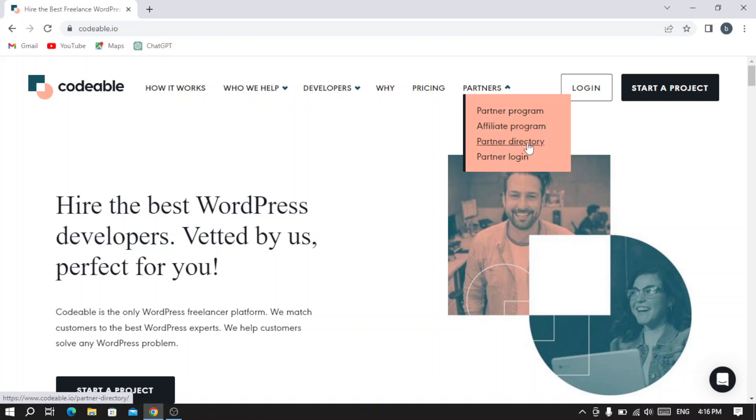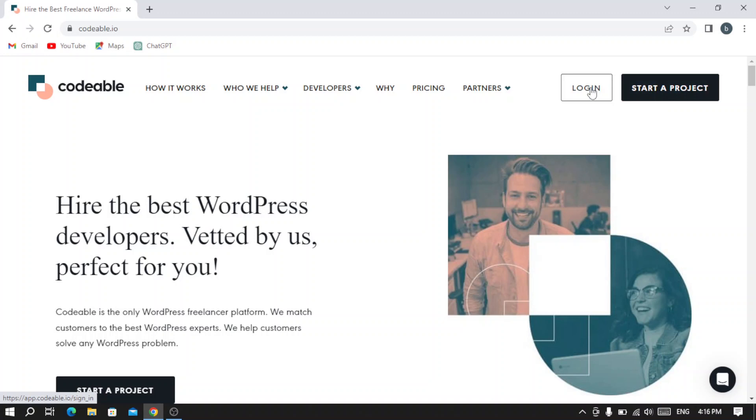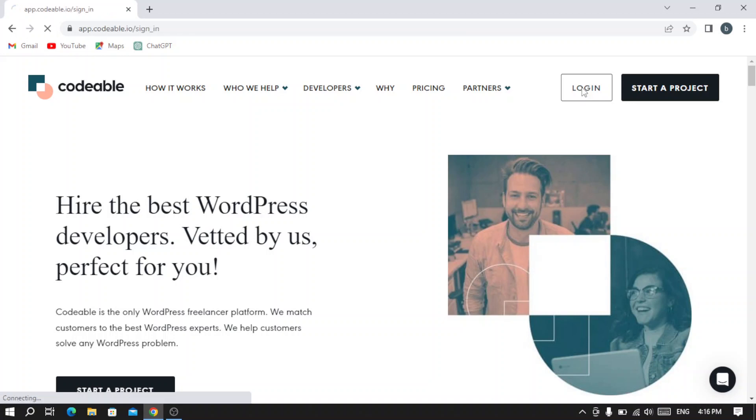They have the partner directory and partner login. We have here the login button - if you already have an account you can just hit login. If not, or if you want to start a project, you can go with the 'Start a Project' button. But for now we're going to create a new account in this platform, so we hit login.